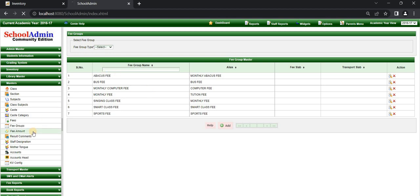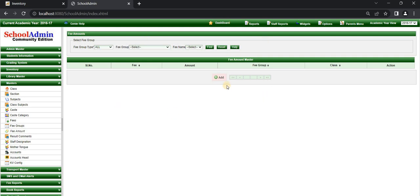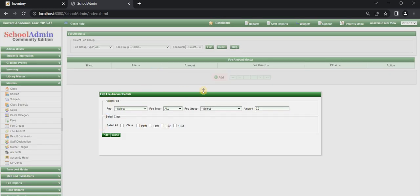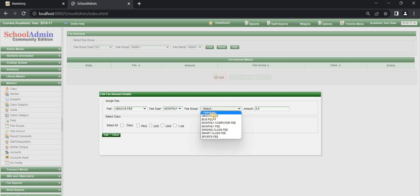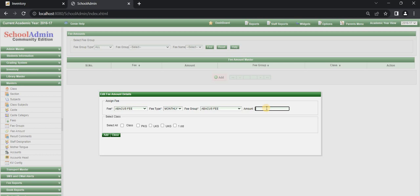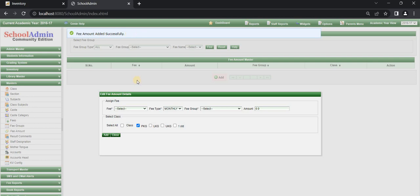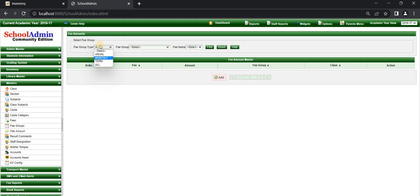Next, go to the Fee Amount menu. The fee amount master page is displayed. Click the Add button to define the fee amount — you can define the fee amount for each and every class. I am selecting the fee as 'Abacus Fee', fee type as monthly, fee group as 'Abacus Fee', and adding the amount as 1000 rupees. I am selecting only Pre-KG, then click Add. The 'Fee amount added successfully' message is displayed. The abacus fee for Pre-KG is 1000 rupees.